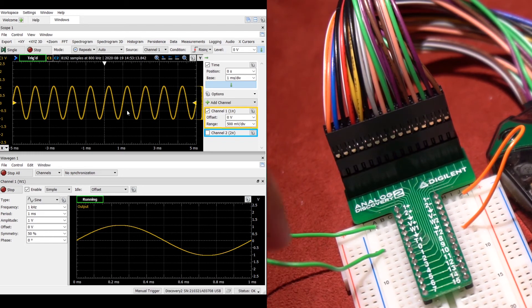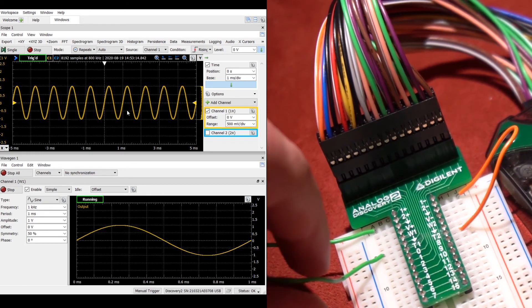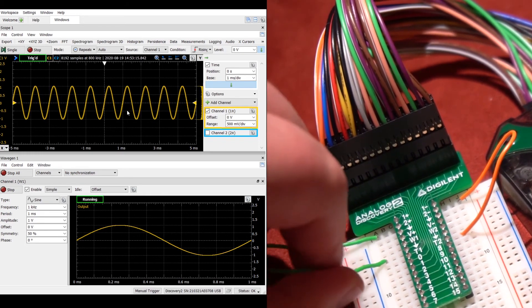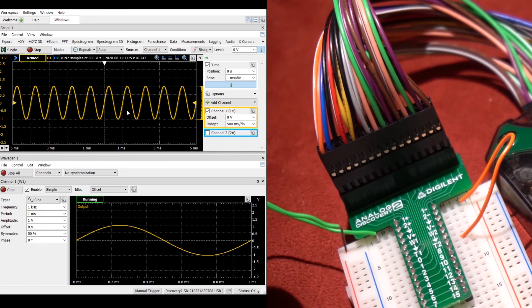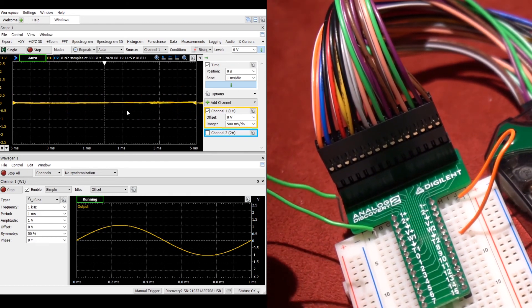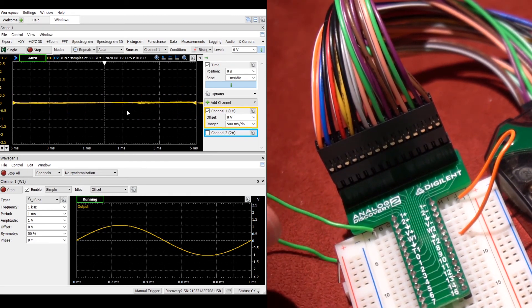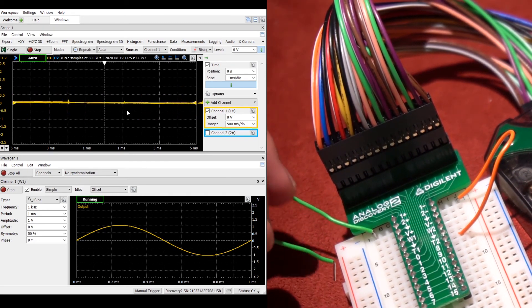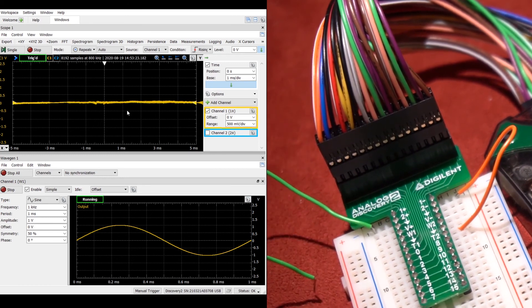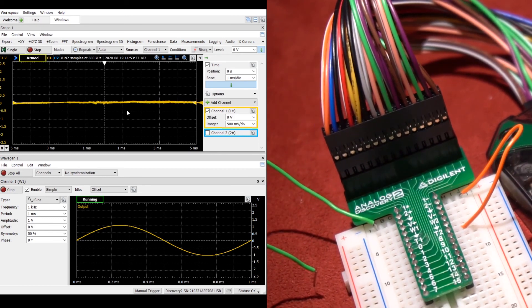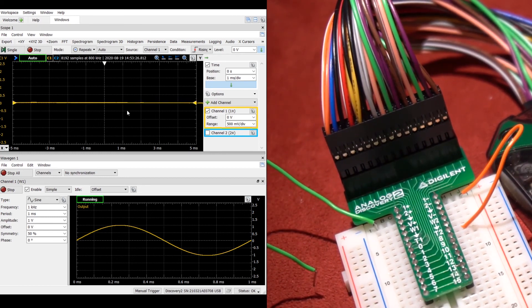You can see, if I take out the wire, that the oscilloscope is no longer reading what the waveform generator is producing. This indicates that the connection is good and the terminals are working correctly.